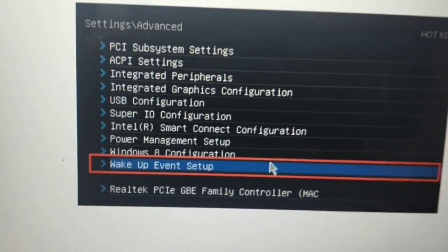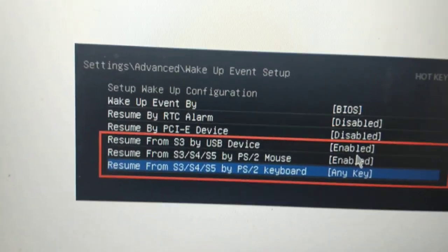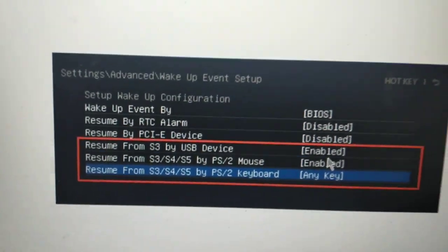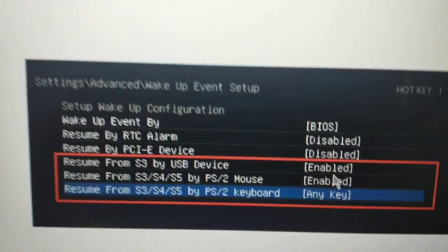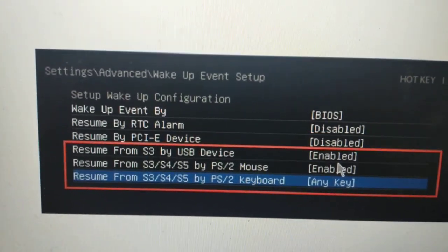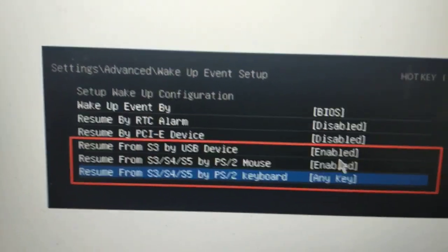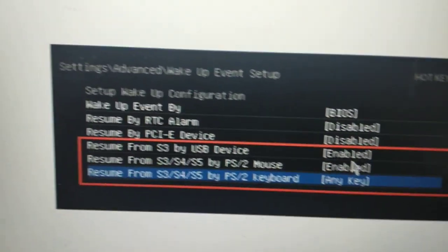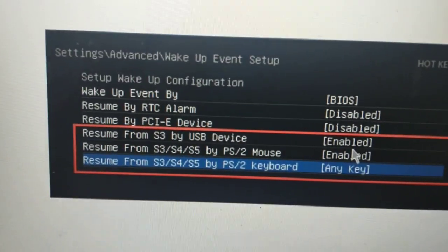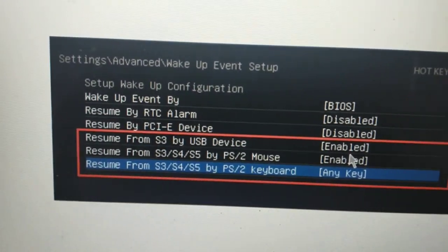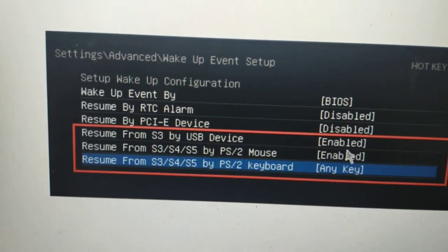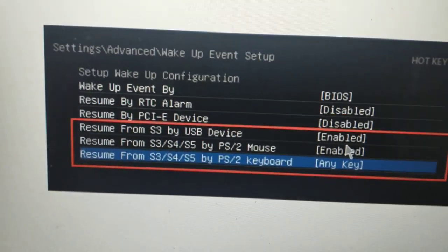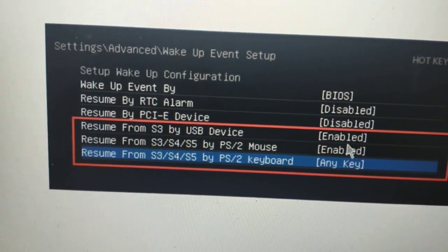We have these many options. Wake Up Event by BIOS should be set to BIOS. RTC alarm will be disabled. PCIe device is disabled, but you may enable it if you want to wake up your system using any card.